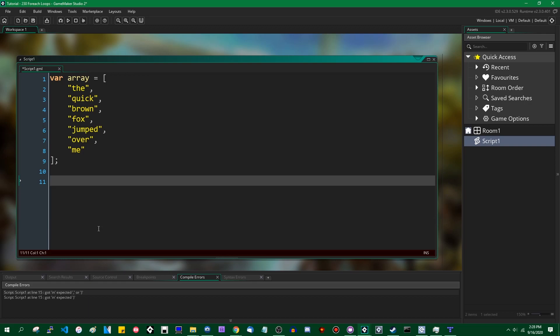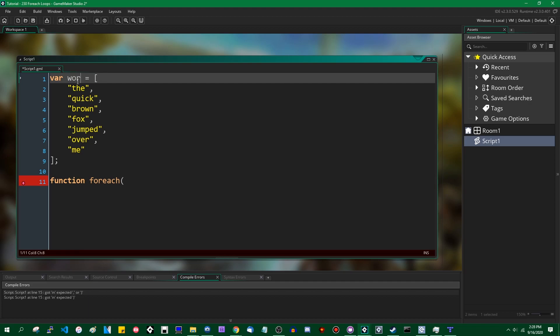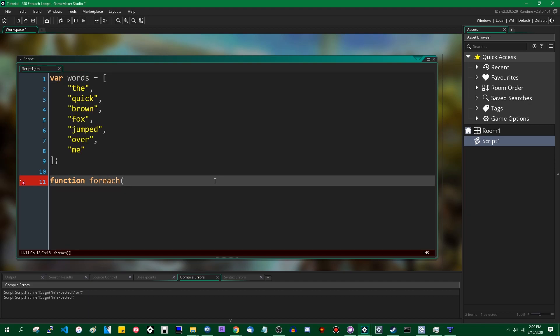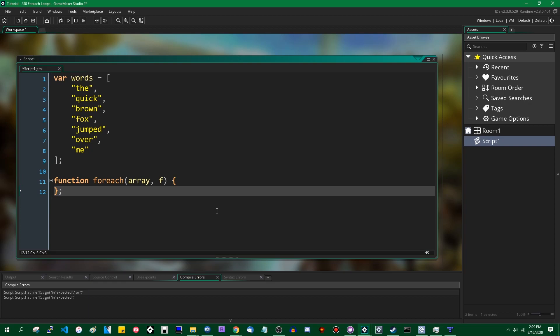So I'm going to write a function called for each, and it's going to take two arguments. When I'm writing code for tutorials, I really should not be ambiguous with my variable names. This function is going to take an array and also another function. You don't need a semicolon after curly braces, although I'm getting in the habit of doing that. Inside this for each function, we are going to create a for loop.